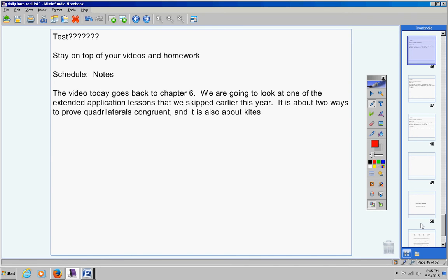I really don't want to start chapter 13 for one or two days and then stop. This video today is about two ways to prove that quadrilaterals are congruent and it's also about kites, a certain type of quadrilateral.